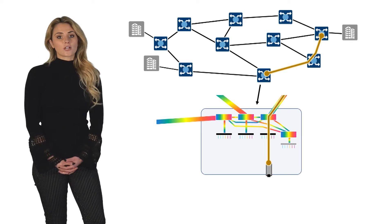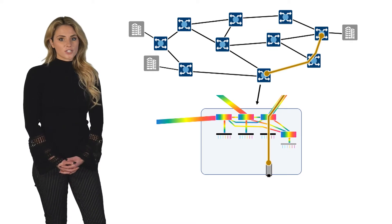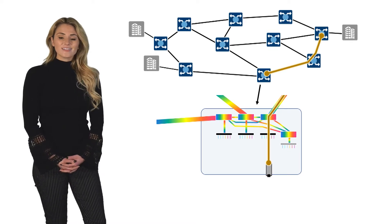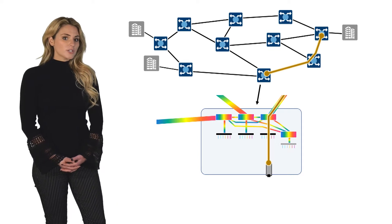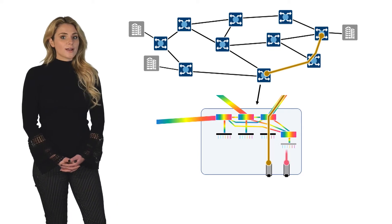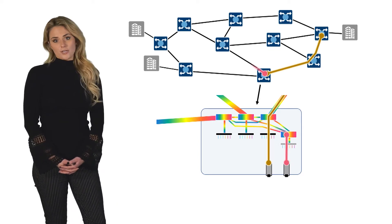The benefit of a directionless configuration is that like the express channels, the add-drop channels can be steered out any degree.